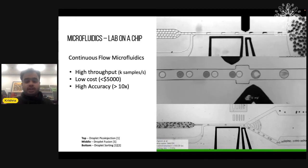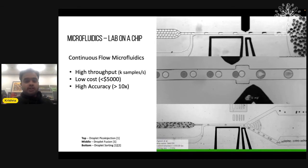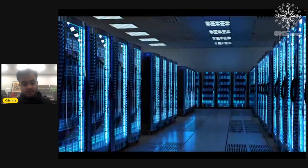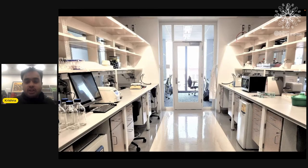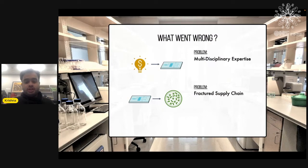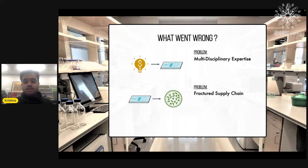Microfluidics have been around for about 30 to 35 years, so you would imagine every pharmaceutical or biology lab to look like a huge data center generating biological data. But the reality looks more like a hodgepodge of lab equipment — there's even a microwave there, and I'm not even sure what they use it for. The reason this didn't really happen is because creating microfluidics is a multidisciplinary process. Most people who make these devices have a PhD and spend a lot of time learning how to do them. The second part is that there's a fractured supply chain — it's not easy to make these devices given all the different kinds of materials needed.